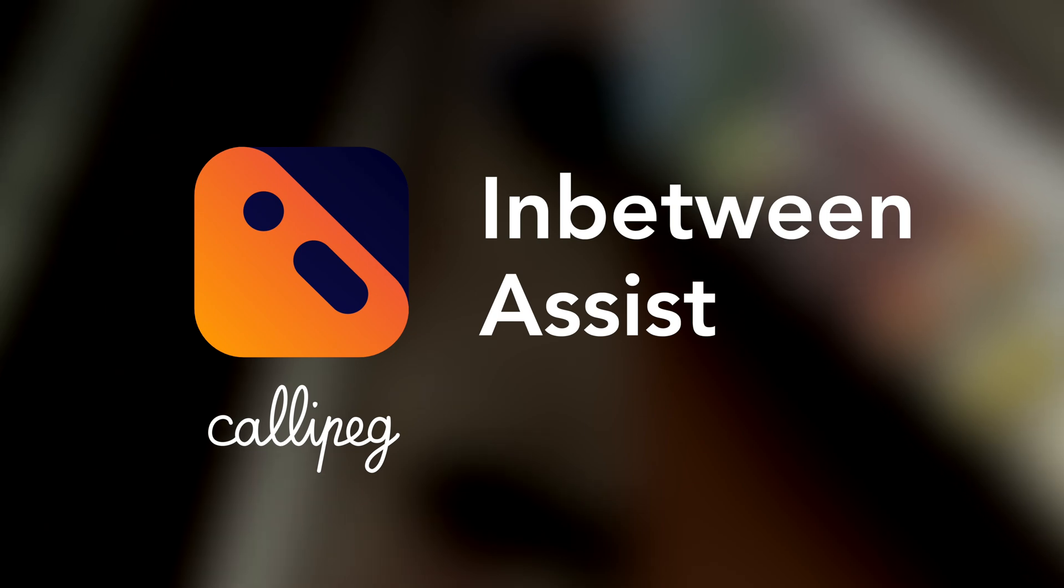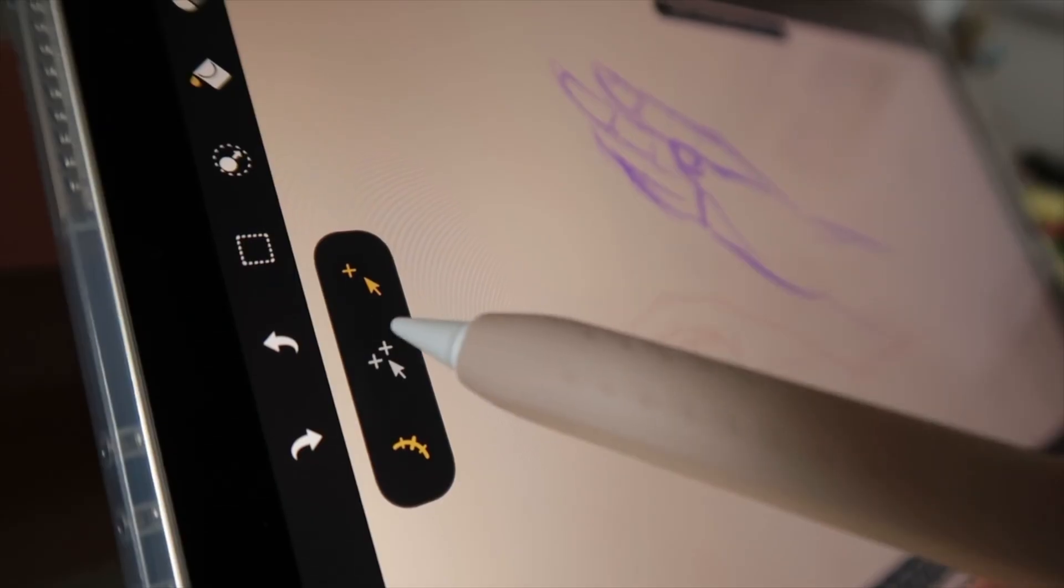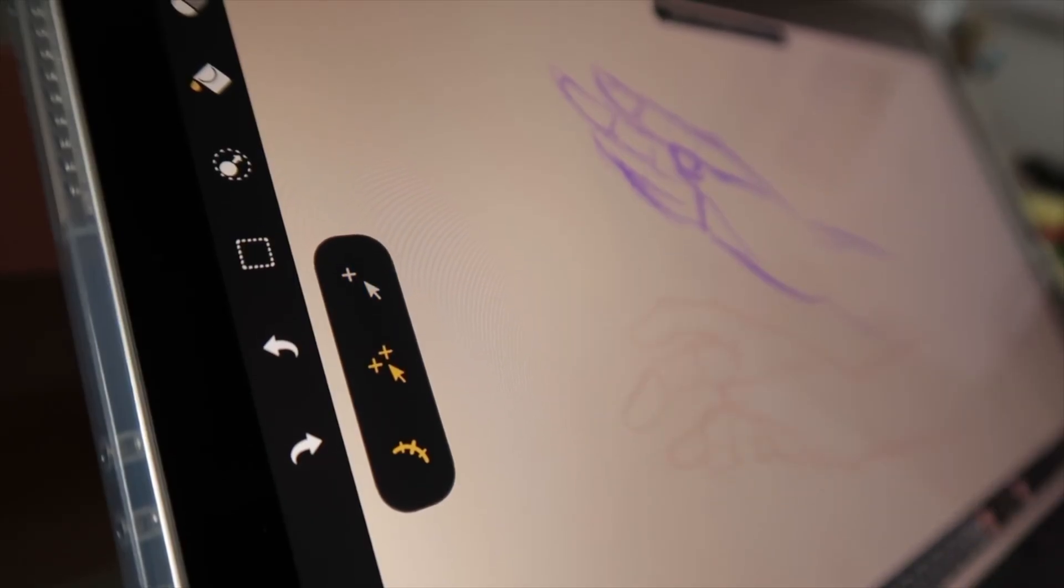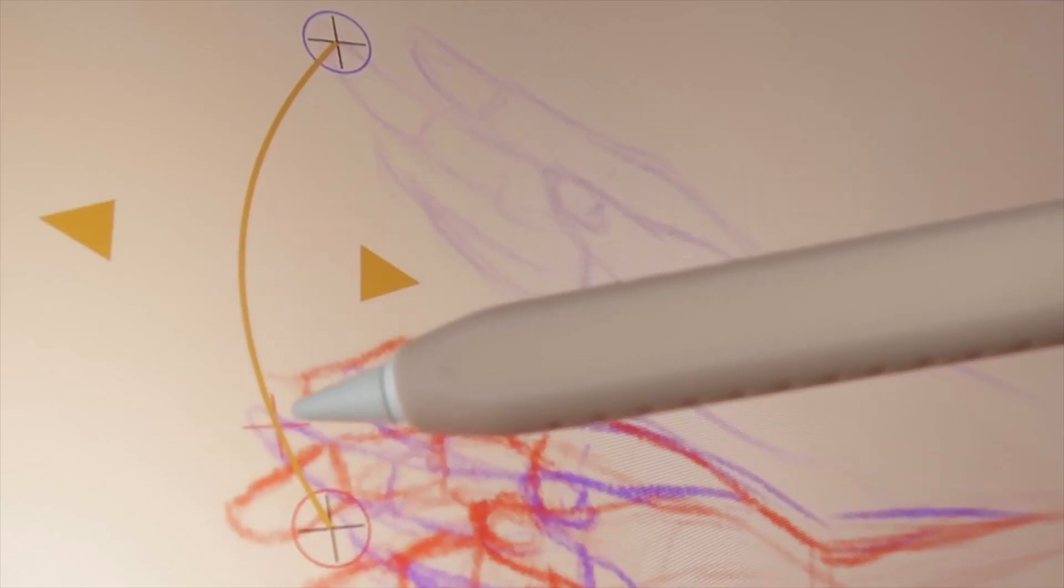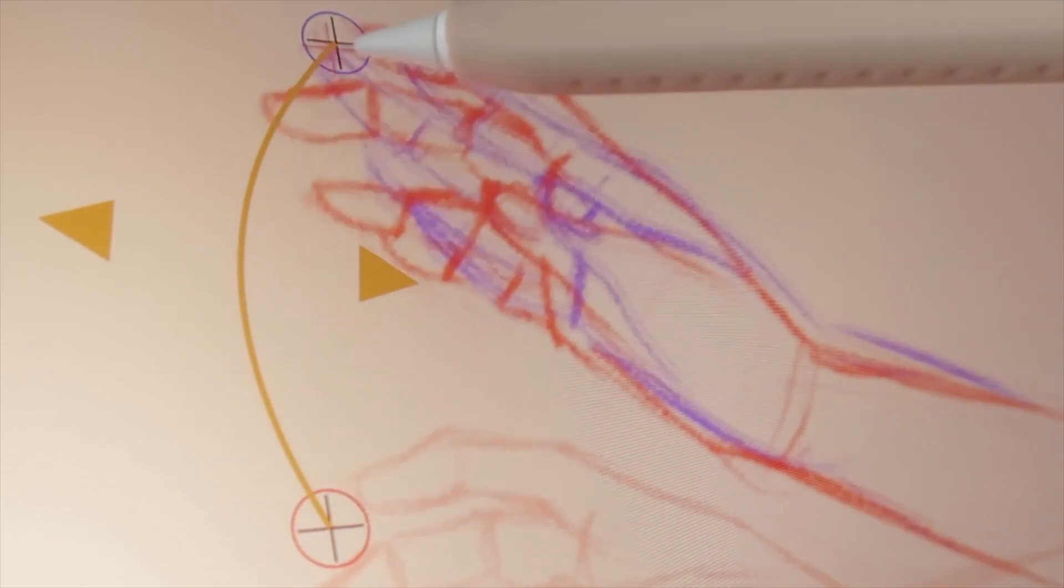Let's talk about the in-between assist, a new feature available on the iPad version of Kadipeg. First, a quick reminder of what is out of pegs, the classic feature available on Kadipeg on iPad and Android tablets.